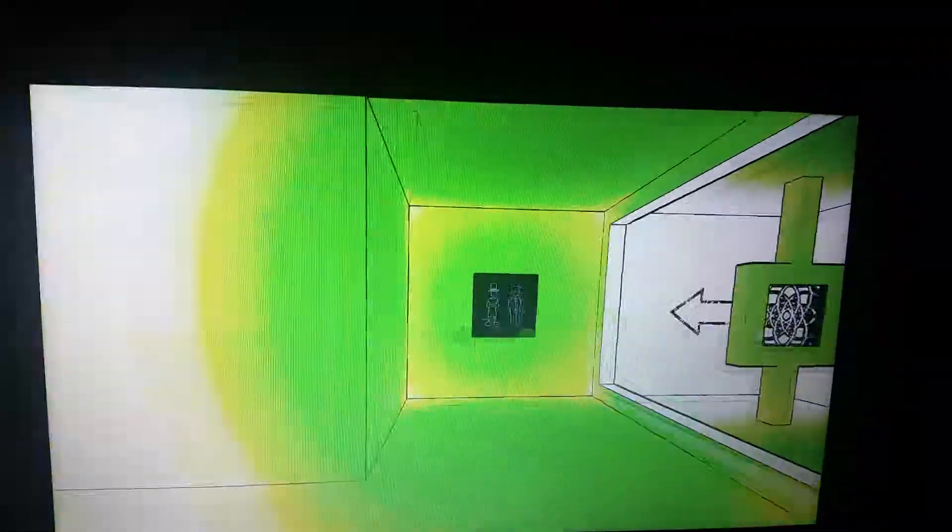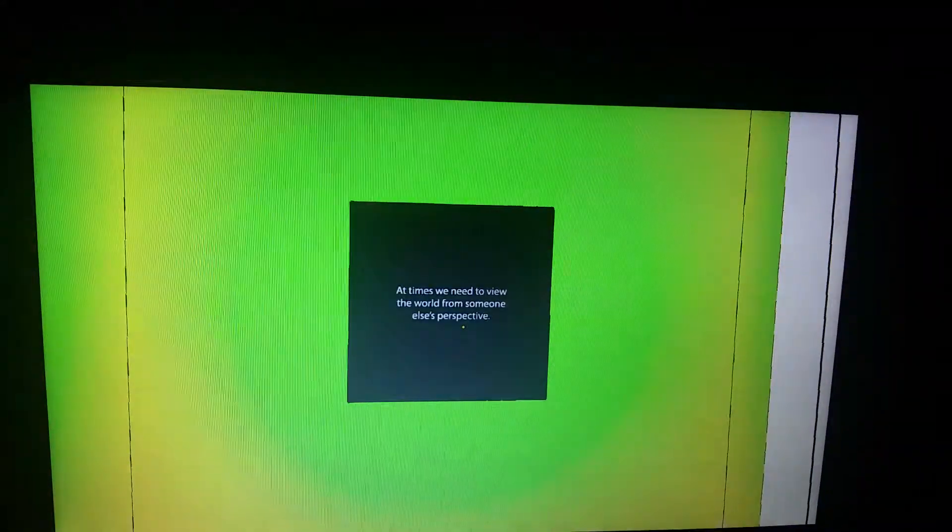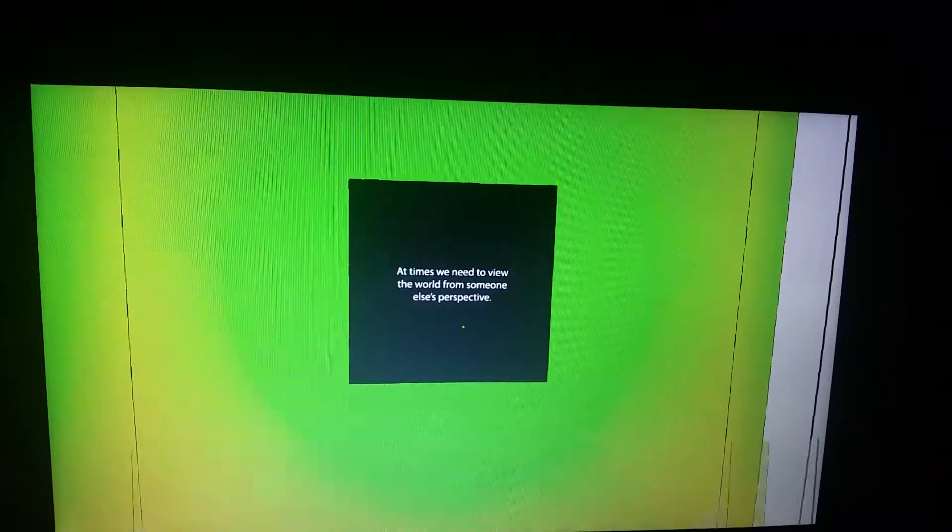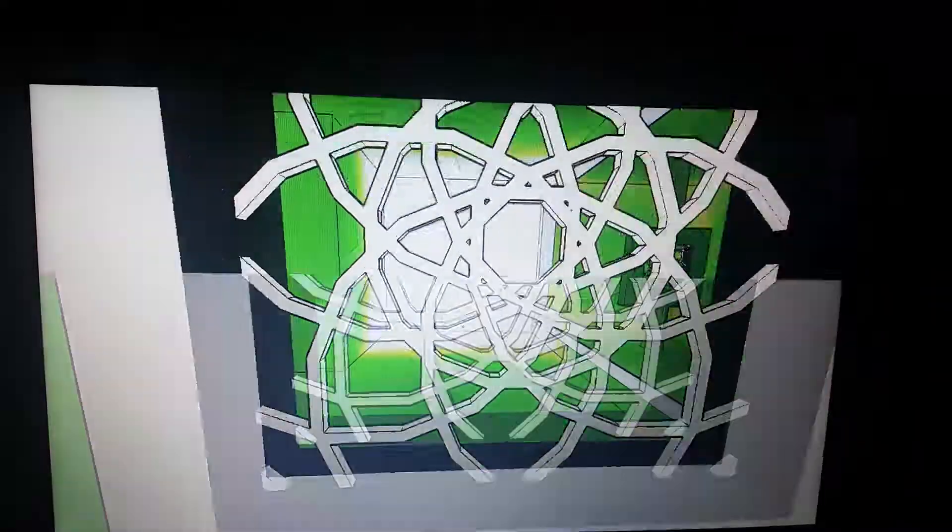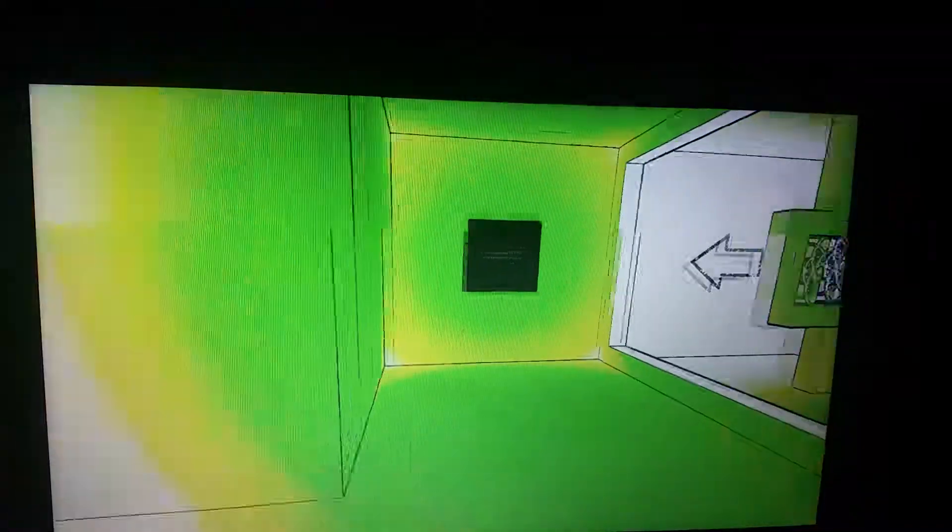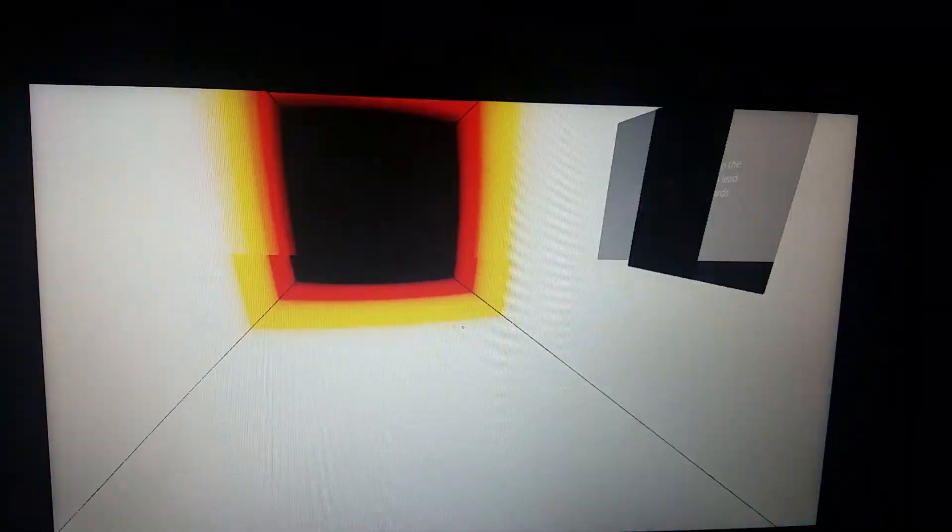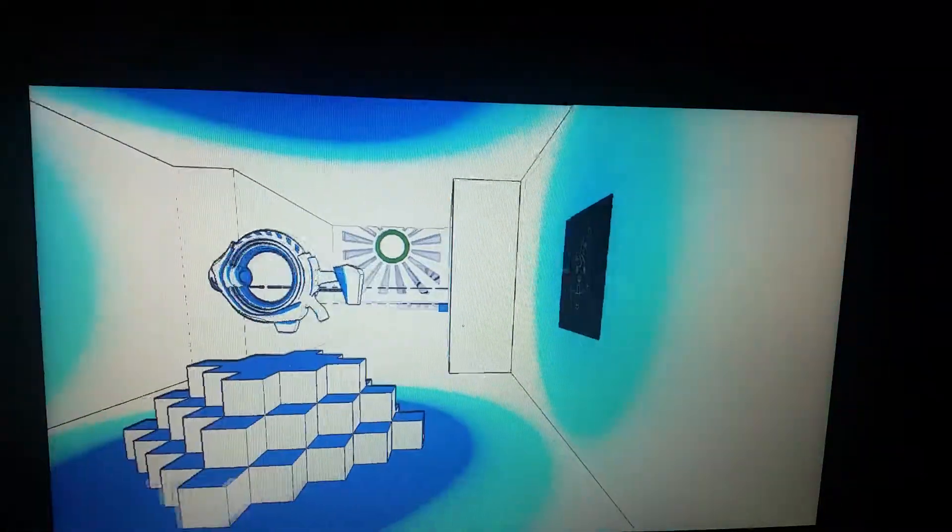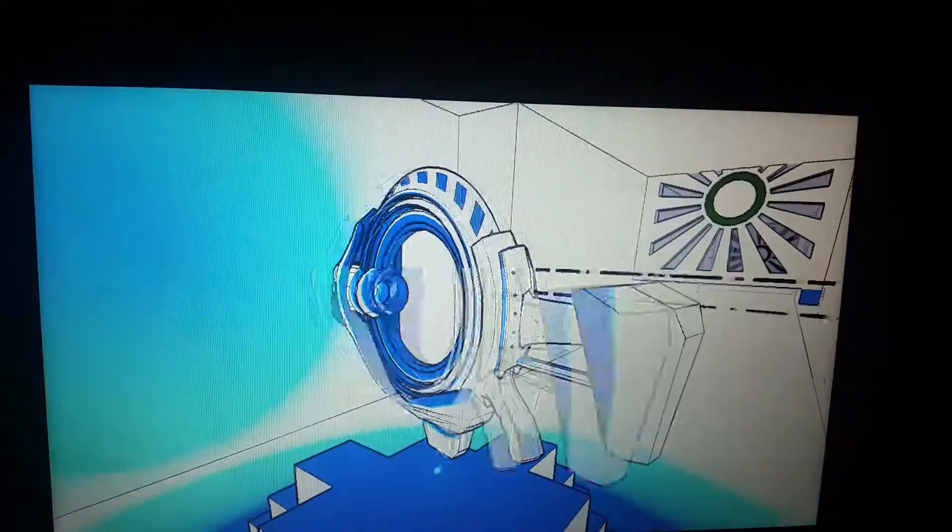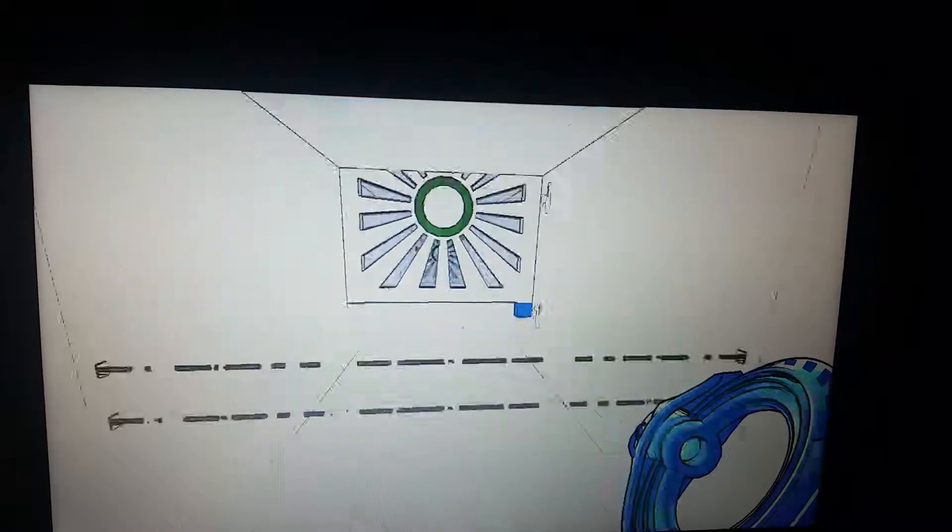Now we're here. What if I look that way? At times we need to view the world from someone else's perspective. Wait. We could already get there, right? I'm trying to see the unknown can lead to great rewards.